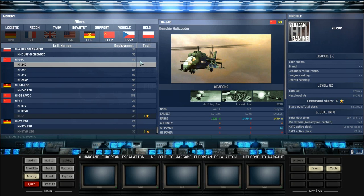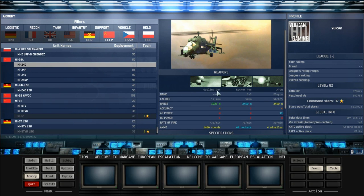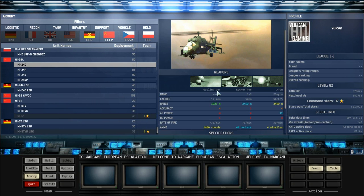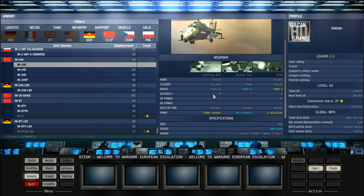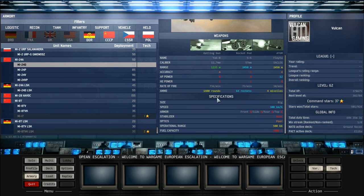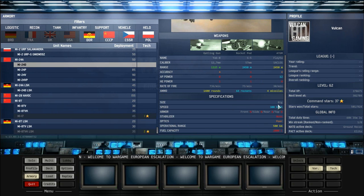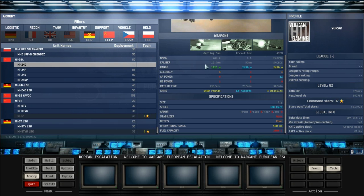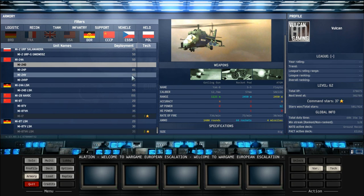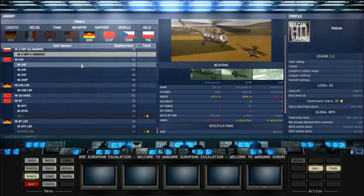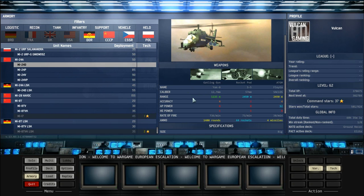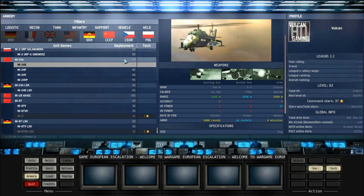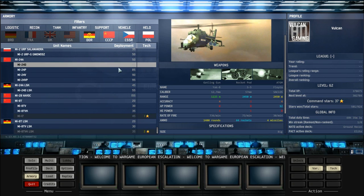I would definitely recommend bringing in an MI-24D if you have the extra 10 points. The reason for that is you get a Gatling cannon or Gatling gun. This is very effective against enemy helicopters. It's very underestimated. The difference between an A and a D in this case is massive. You've still got the same lower stats, but this cannon, this Gatling gun is a lot more effective than possibly even the SAMs on the MI-2 URP. Plus you get an extra accuracy on your ATGM.